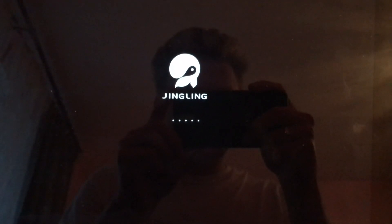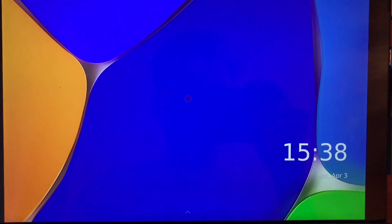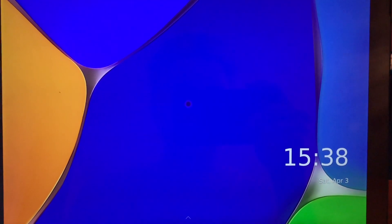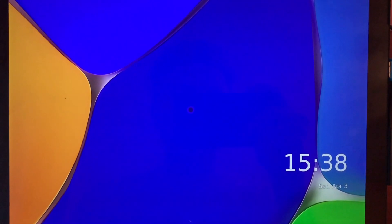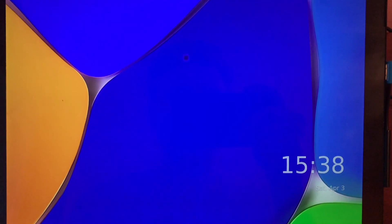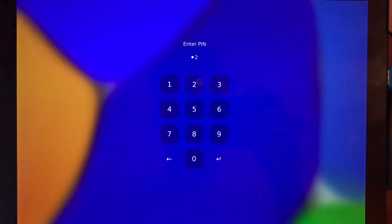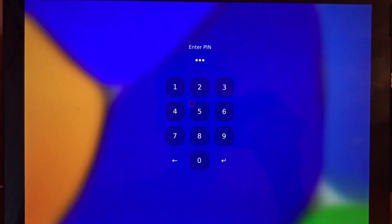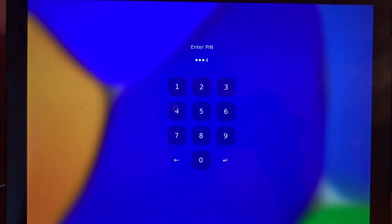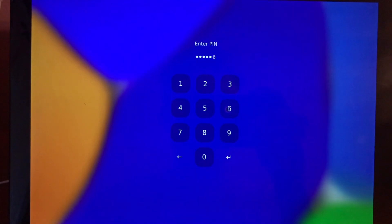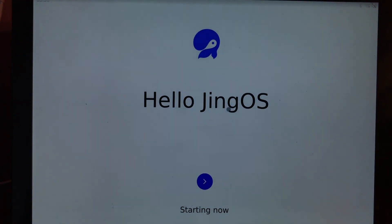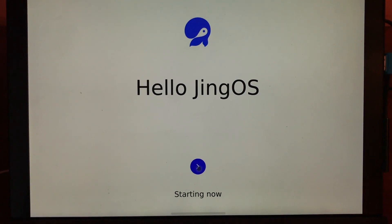No errors found. Okay, it's good to go. Next step is to enter the password. This is the JingOS system. Enter password from 1 to 6, 4, 5, and 6. And this is JingOS.